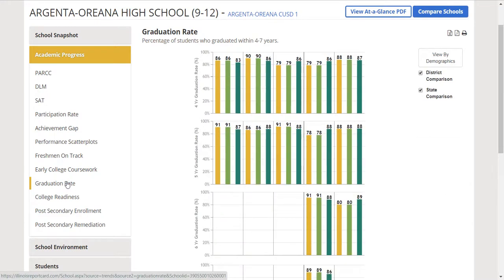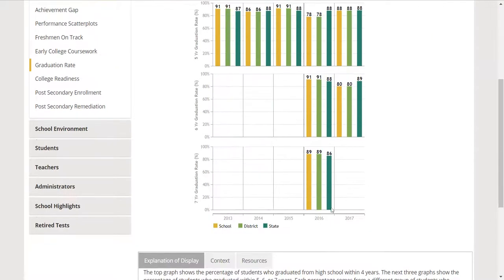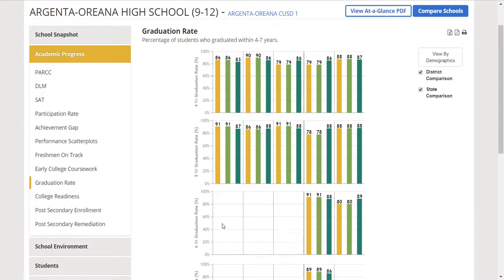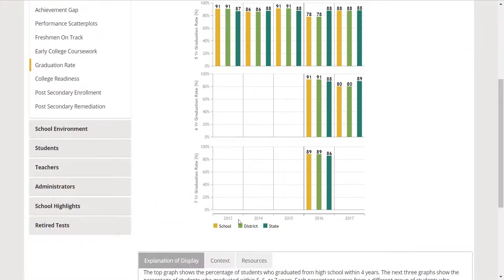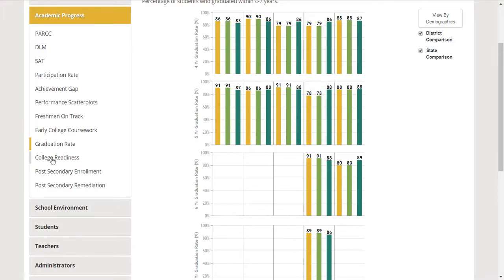To me, graduation rate seems to sound pretty good. Percentage of students who graduated within four to seven years. Here's four-year graduation rate, and then we would have to look down. There's the school. So four-year graduation rate for 2017 is 88%. Maybe graduation rate is for high school what you see as a measure of success.